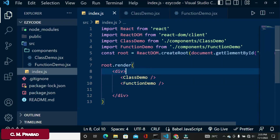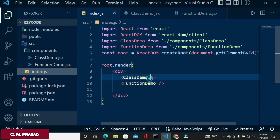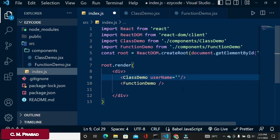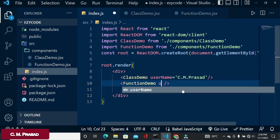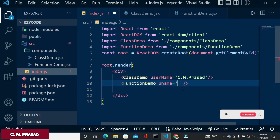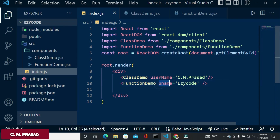Now the second difference: we can pass properties to both class and function components. In the class component, we pass a property called 'username', for example username='cm'. In the function component, we pass a property called 'uname', for example uname='r'. So the class component uses the property name 'username' and the function component uses 'uname'.